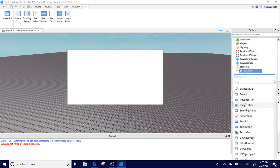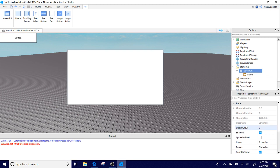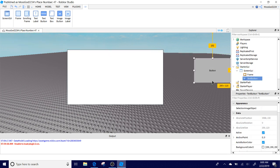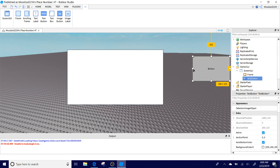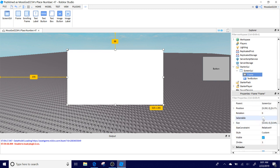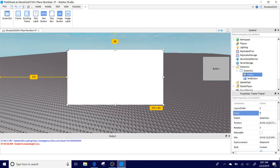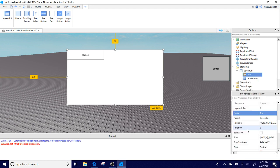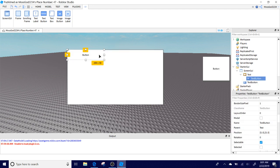What you're going to do now is you're going to add a text button into the ScreenGUI which you had before. You could size this but I'm just going to keep it how it is. What you need to do is you can name the frame to whatever you want. I'm just going to name the frame to test.